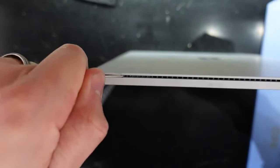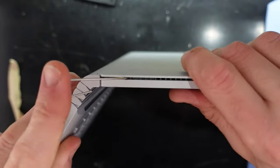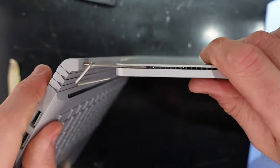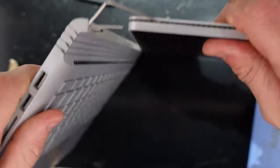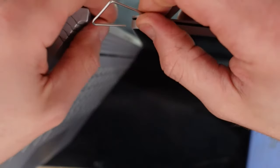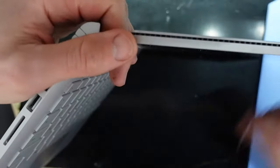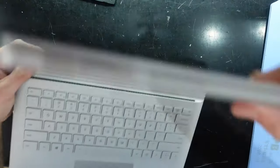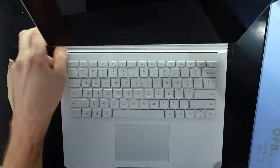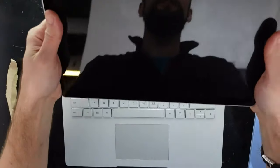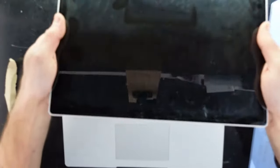We have to do the same on the other side, so we'll flip this over. And we are free.